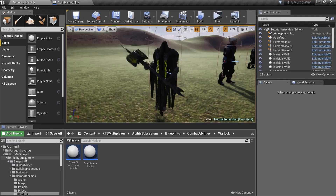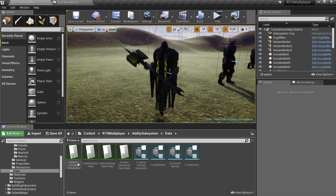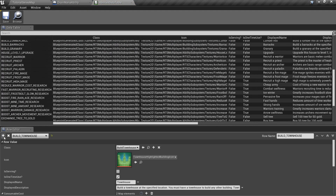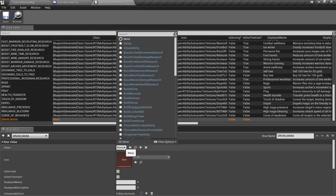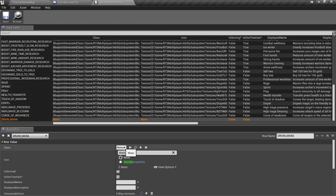Now go to the Ability subsystem slash data folder and open the abilities data table. Add a new row and fill it. This time I want to create a non-AoE ability.